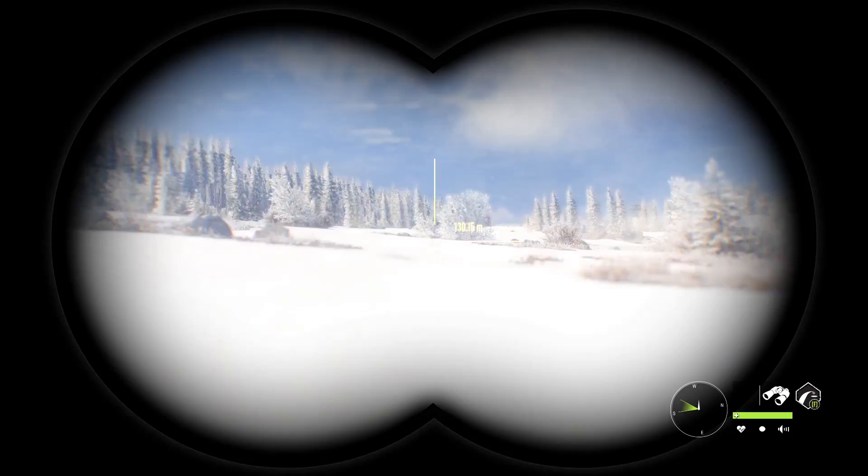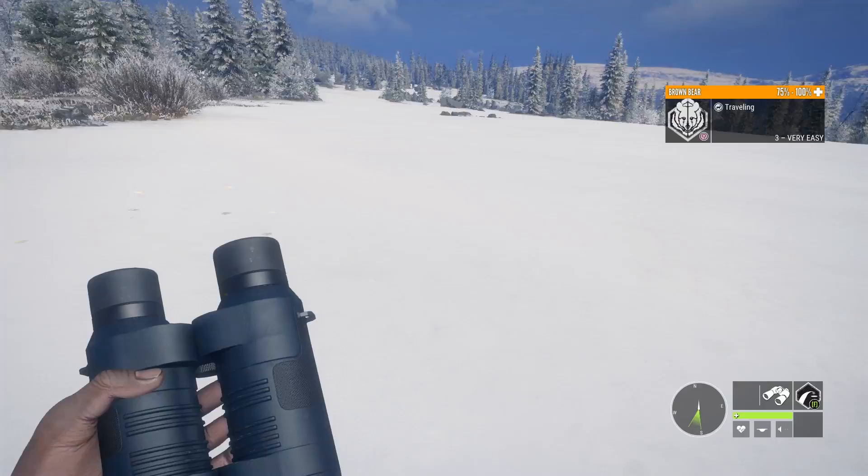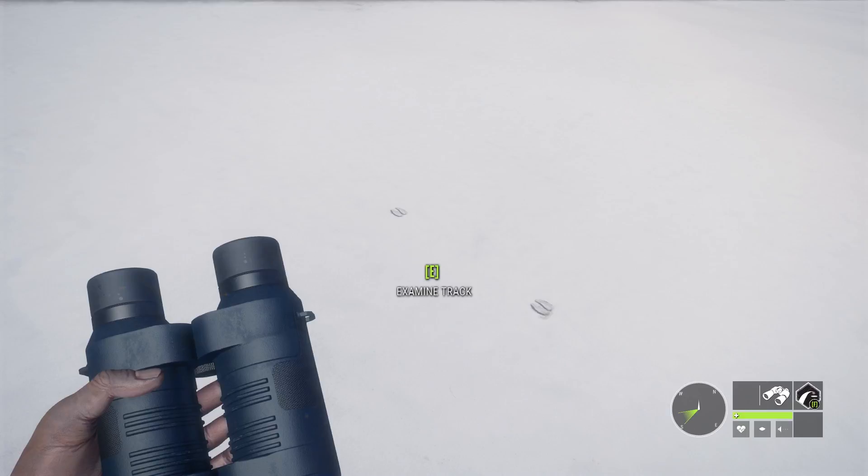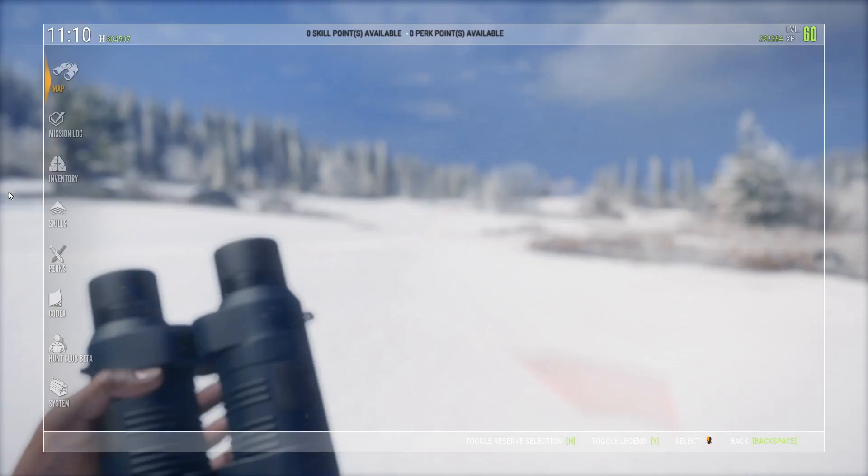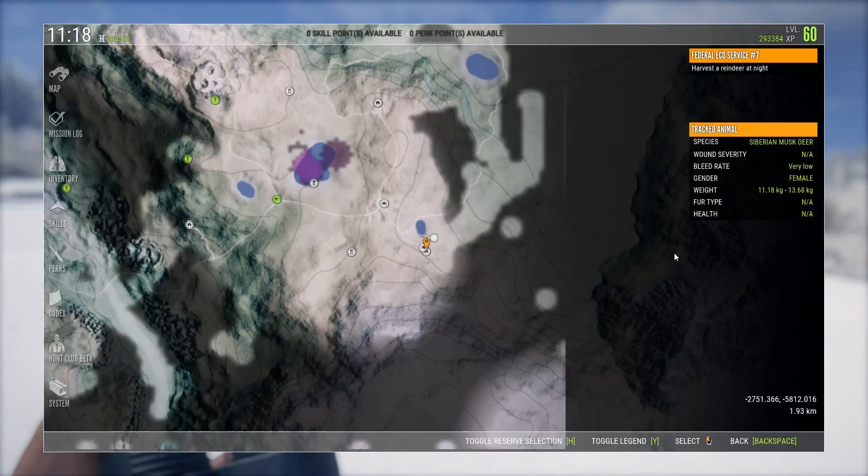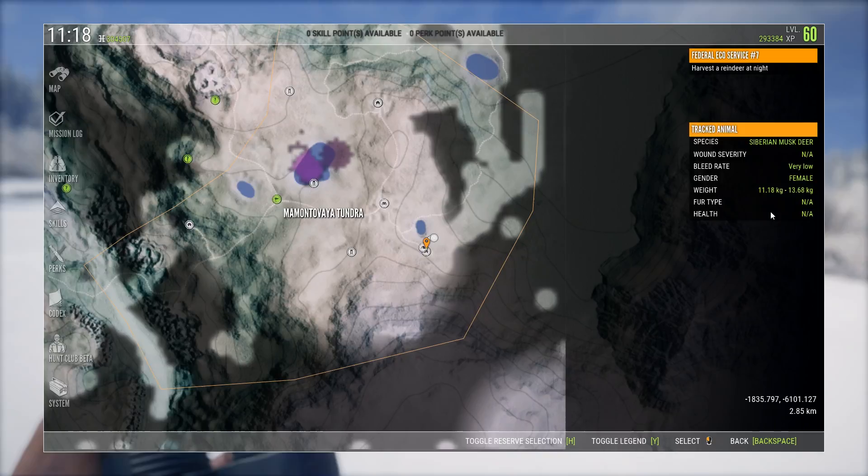This time we're doing one of the videos that you guys have been requesting. We are taking a deeper look into the Zag tactics and the spreadsheet. First of all, I have a track right here. I can tell you the exact weight of this moose by going into my map and seeing this over here: 11.18 kilos.